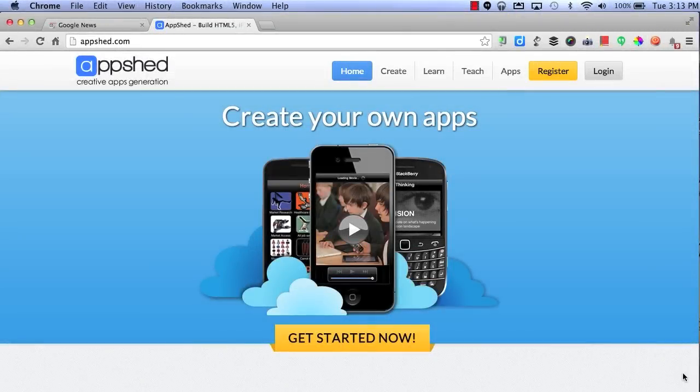With AppShed, you can easily create your own apps that will work on any device on any platform.